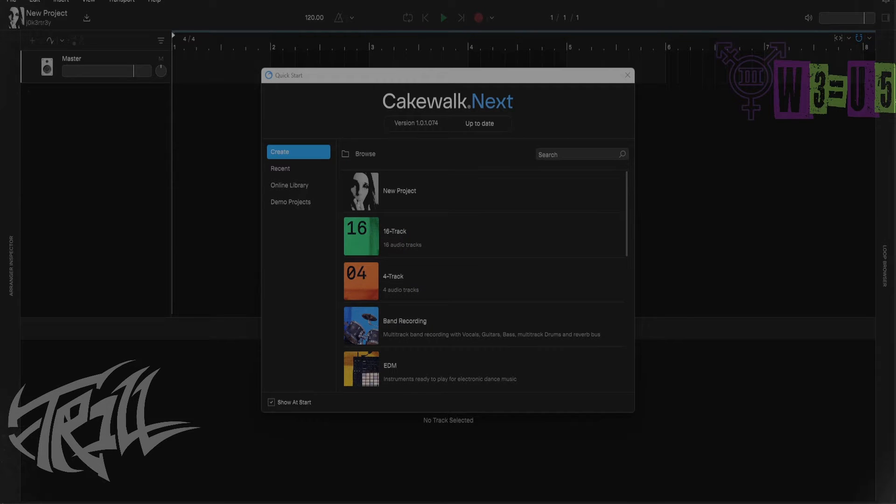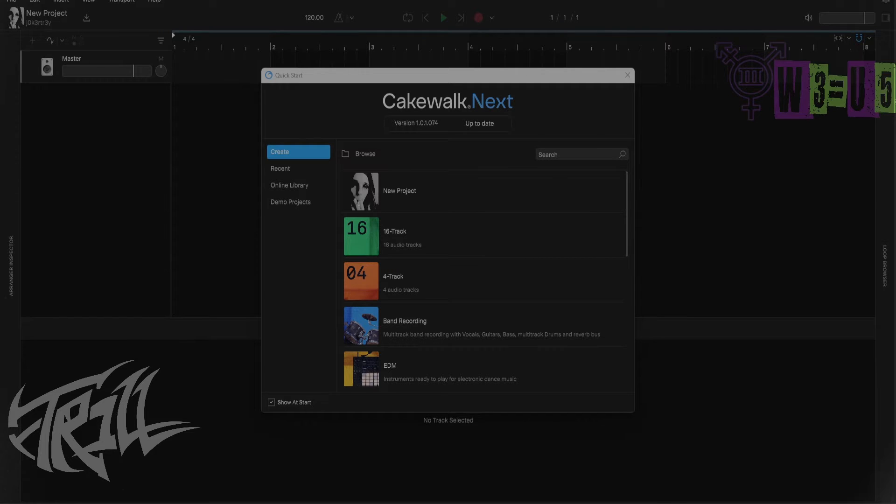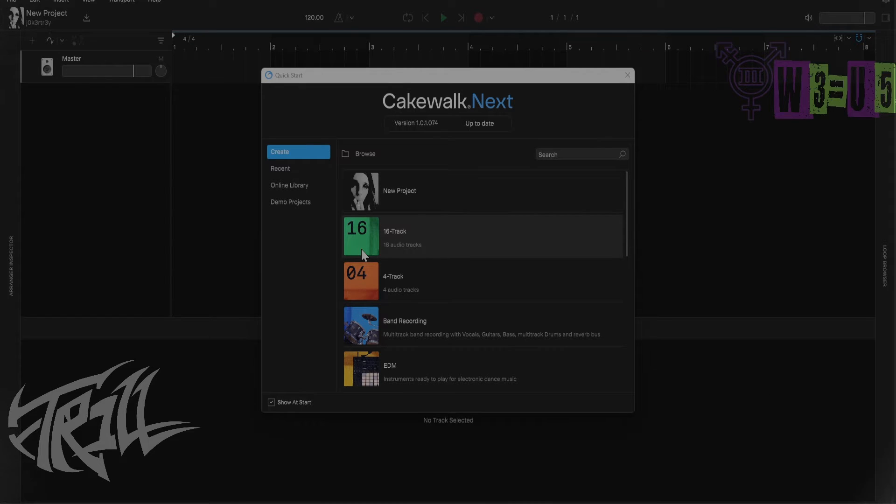Okay, so you got Cakewalk Next. Most of us realize that we can open up our online library and work on projects. What we've also realized is that it's got the same presets.